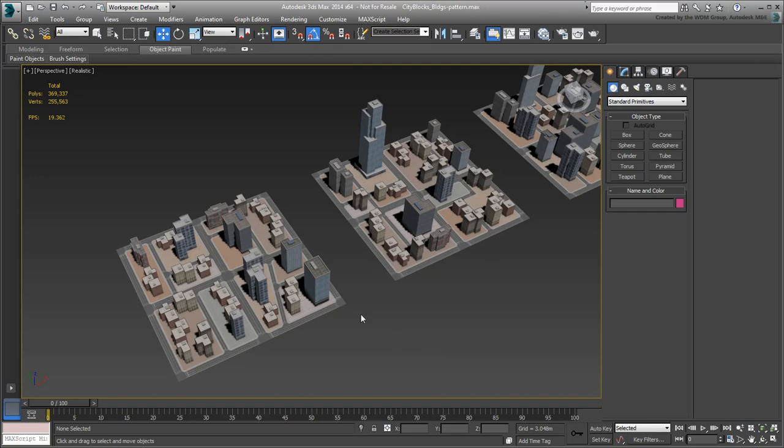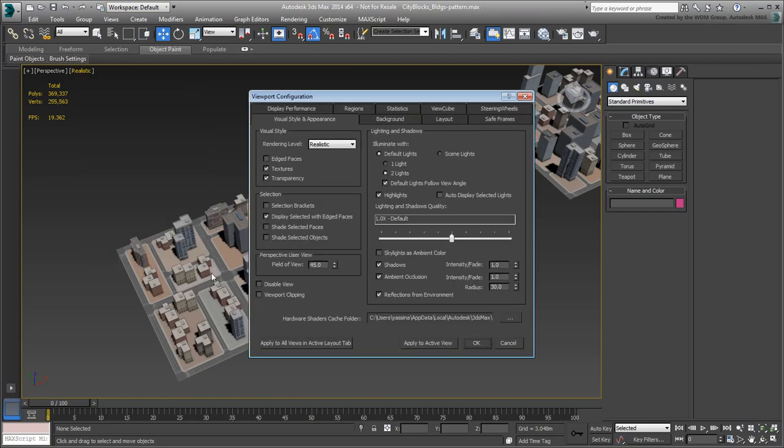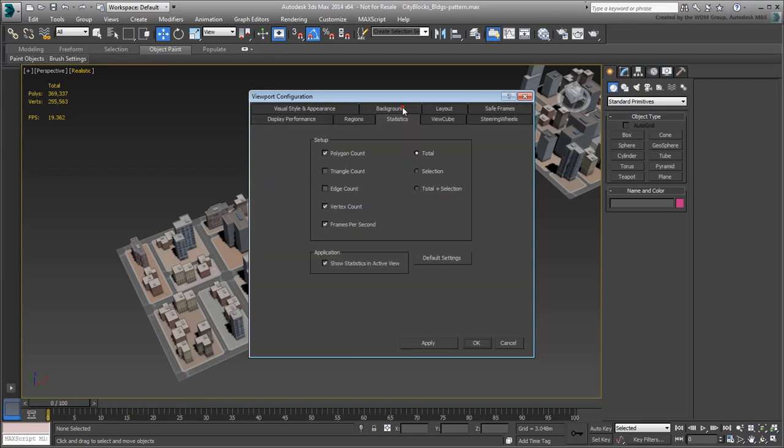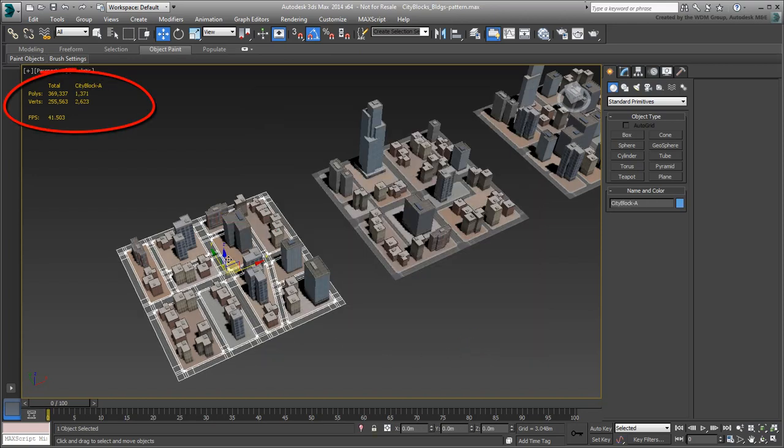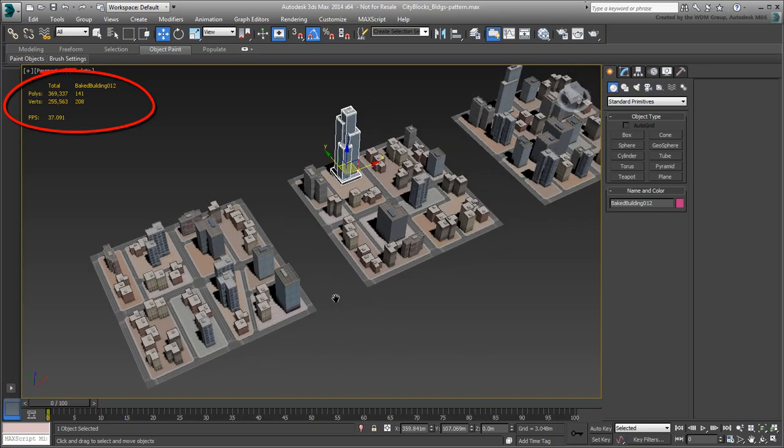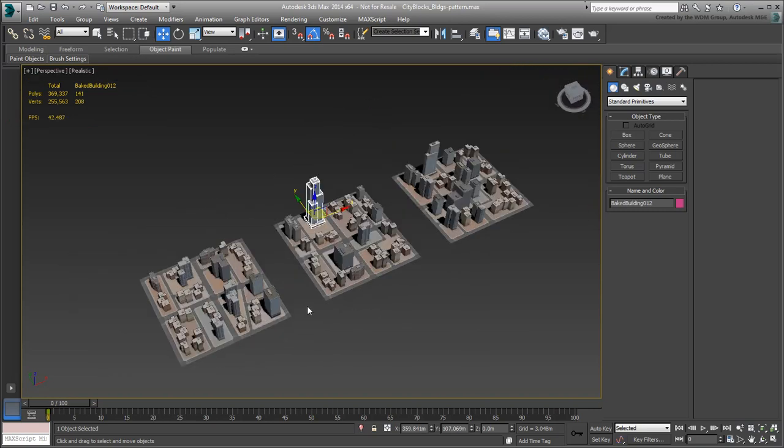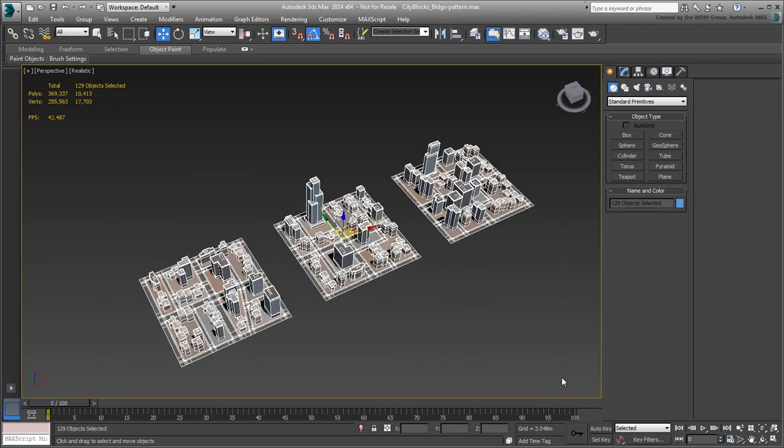Click the Realistic label in the viewport and choose Configure. Set the Statistics tab to use the Total Plus Selection option and click OK. As you select one or more objects, you now get the total count as before but you also get the selection poly and vertex count. You can see in this case that the buildings and the street levels without the UDC objects are only about 10,000 polys.